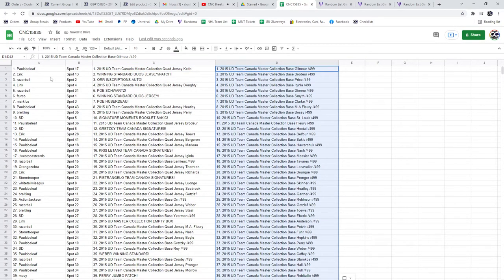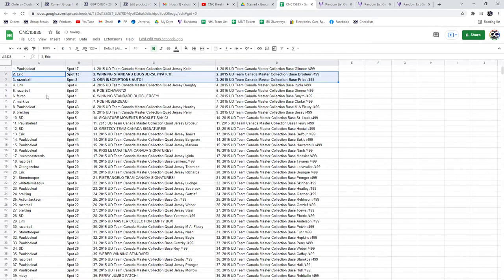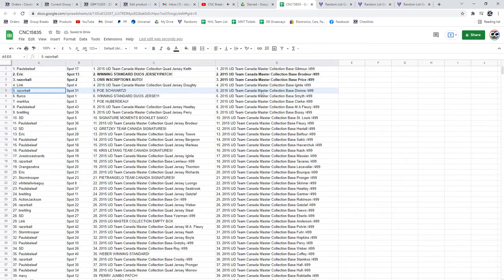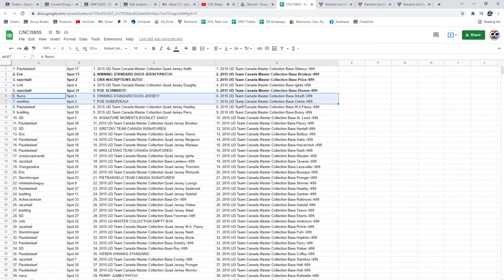The winning standard duo jersey patch goes to Eric. The Ore Inscriptions Auto goes to Razorball, who also has the POE of Schwartz. Turco has the winning standard duo jersey, and the POE of Hooperdo goes to Markvis.